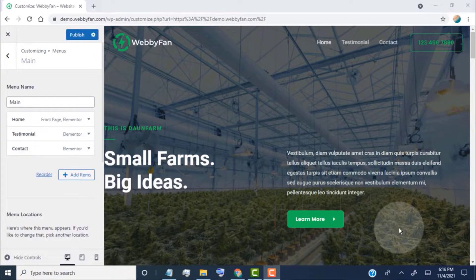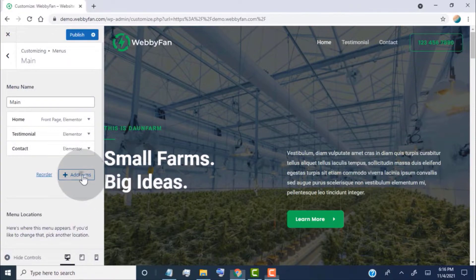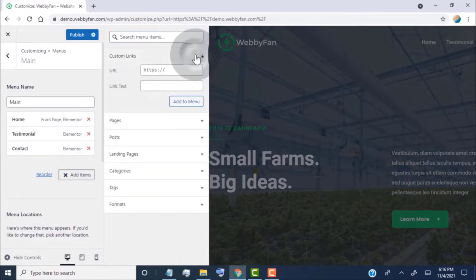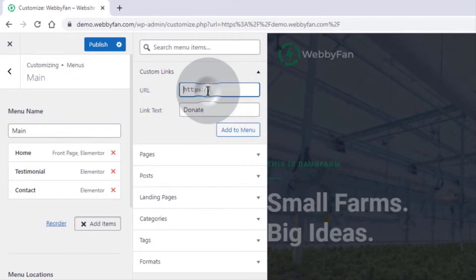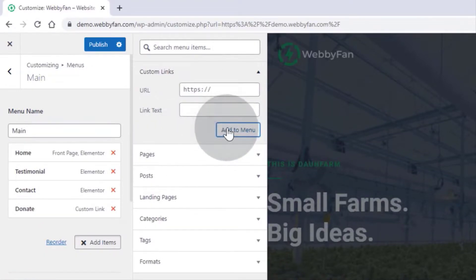Let's say we want to add a link on the header navigation menu. Then click on Add Items. Click on Custom Links. Now type the text for the link, and then add a URL here. Click on Add to Menu.